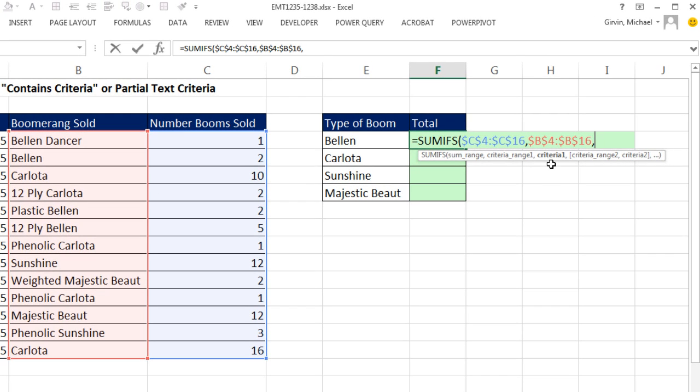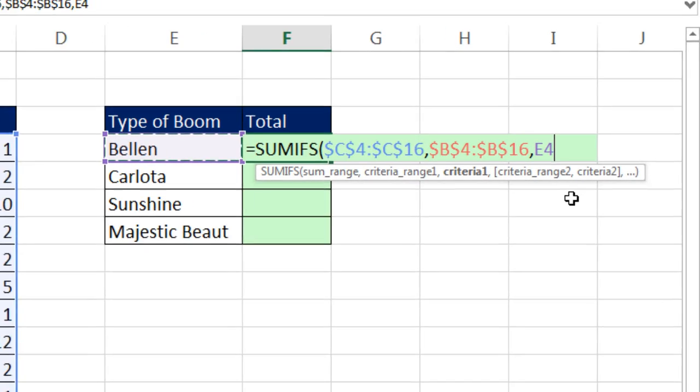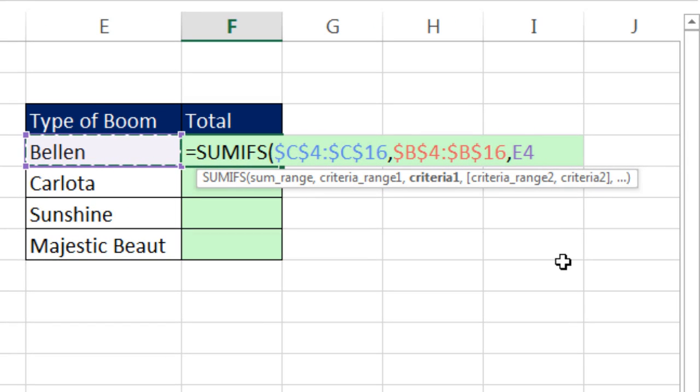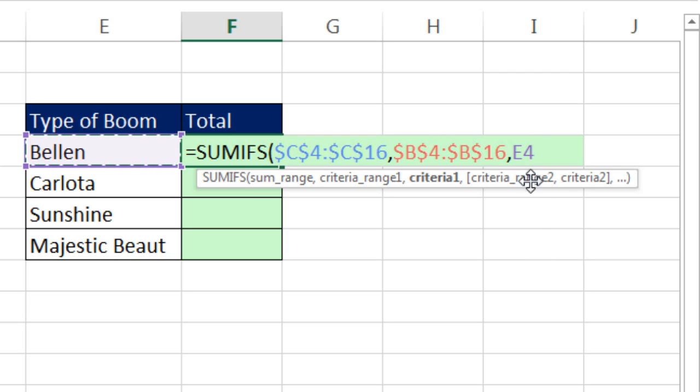Comma, here's the criteria. Now, I can't just click on Bellen, because then it would find only one here and then add and get a two. I need to add a special wildcard to my formula. This cell reference is relative, so that's good as we copy down. But before and after the text, B-E-L-L-E-N, I need to add a wildcard.